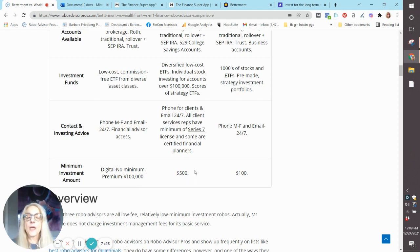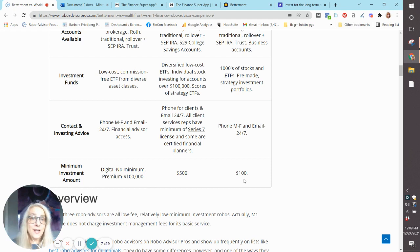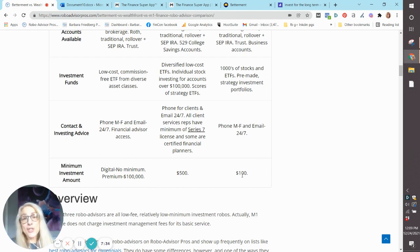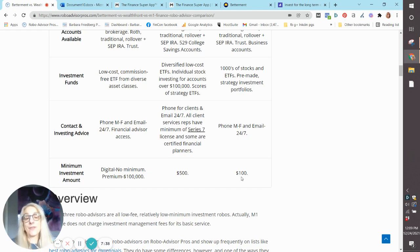Wealthfront, you need $500 to get in the door. And M1 Finance, you need $100, which really, if you don't have $100 to start investing, you shouldn't be investing right now. Build up $100 or even $500 to get your foot in the door.